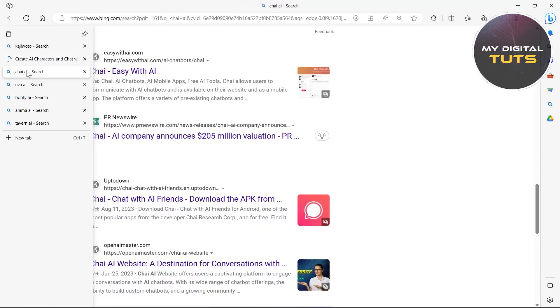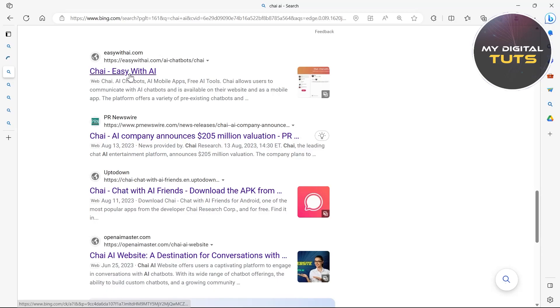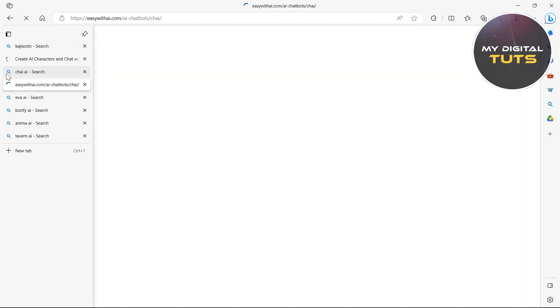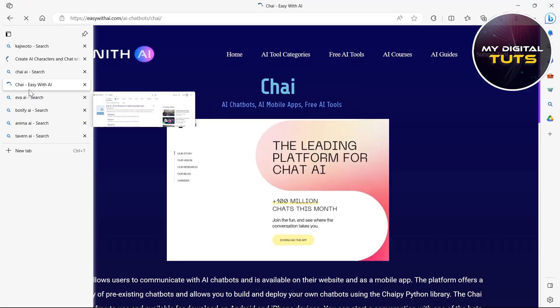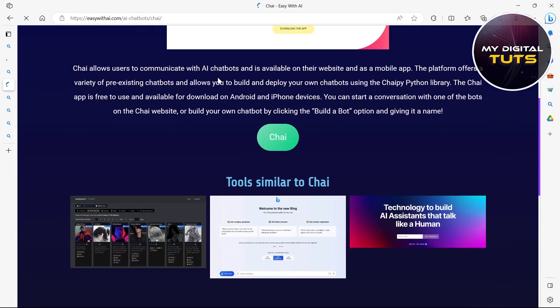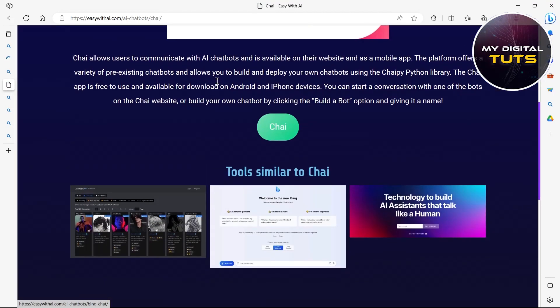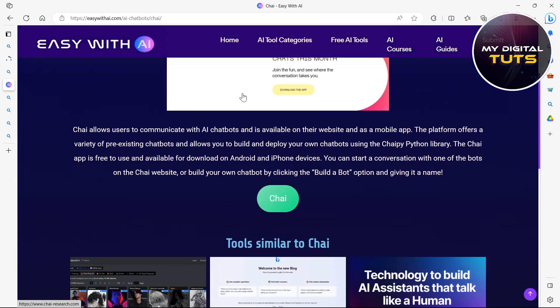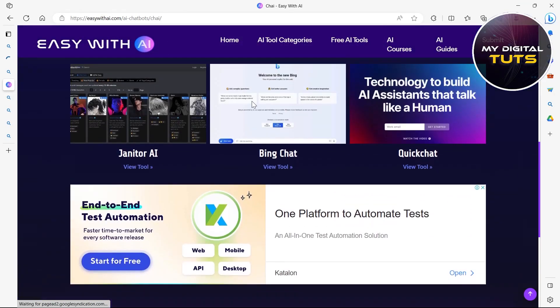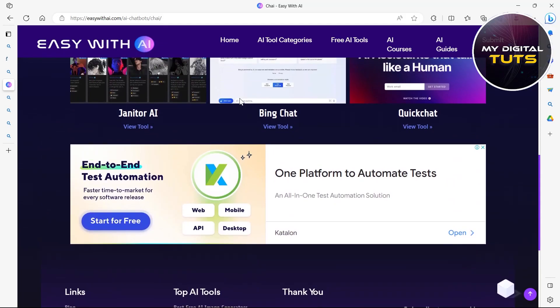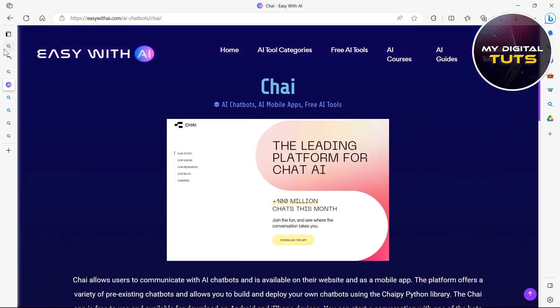The second one is Chai AI. This is also a good AI without NSFW filter. You can view the site by typing in Chai AI. That is easywithai.com and here you can see all the information related to Chai AI.